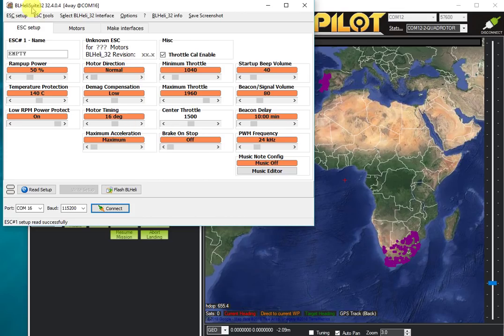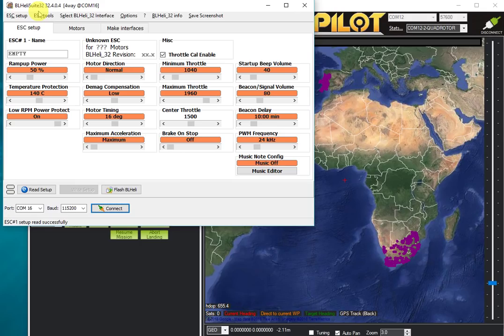For the choice of version of BLHeli suite, if you're running BLHeli 32 ESCs, you need to use BLHeli Suite 32. If you're running the older BLHeli S ESCs or the older ATMEL BLHeli ESCs, then you would use the 16-bit version of the suite.